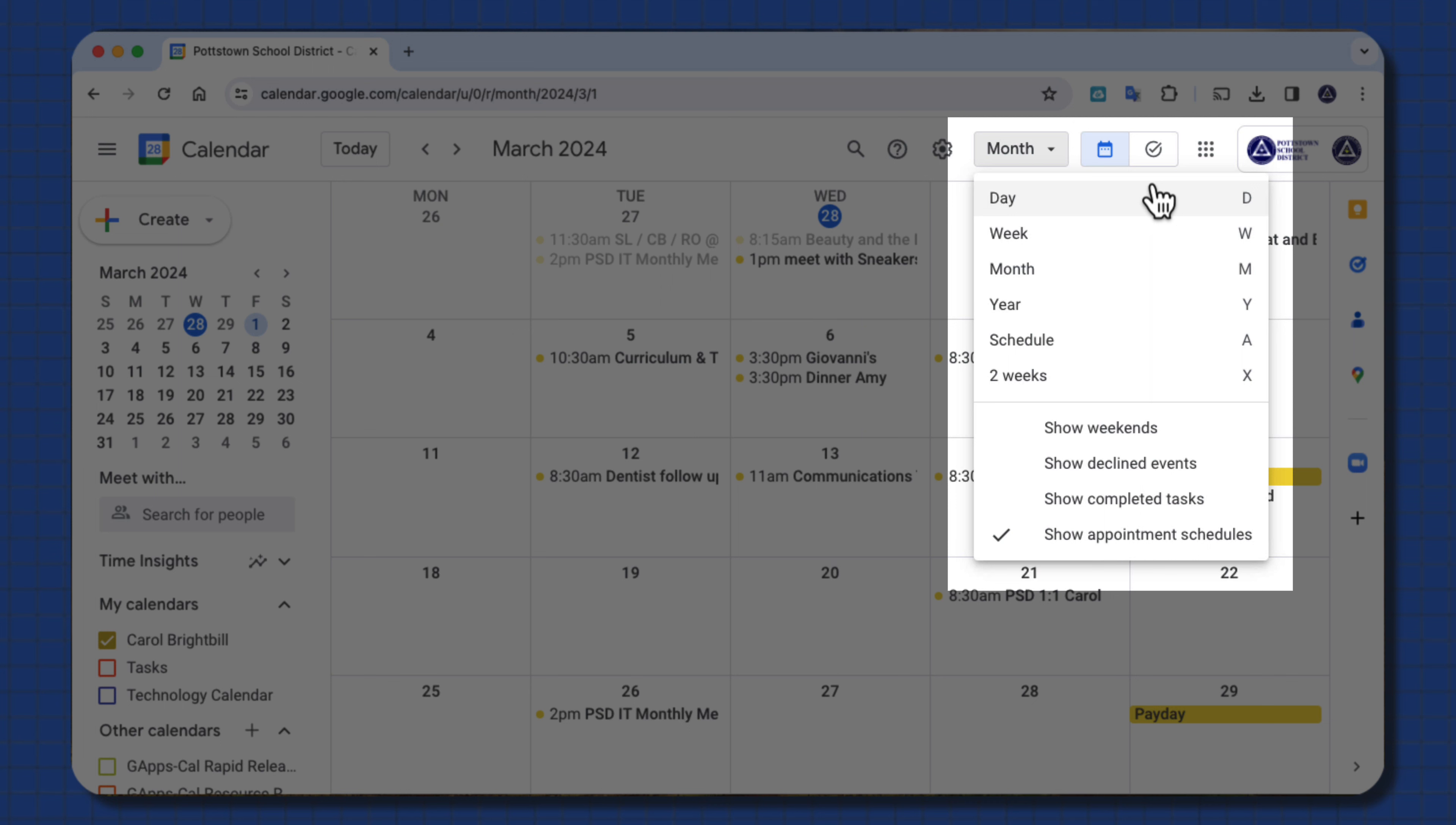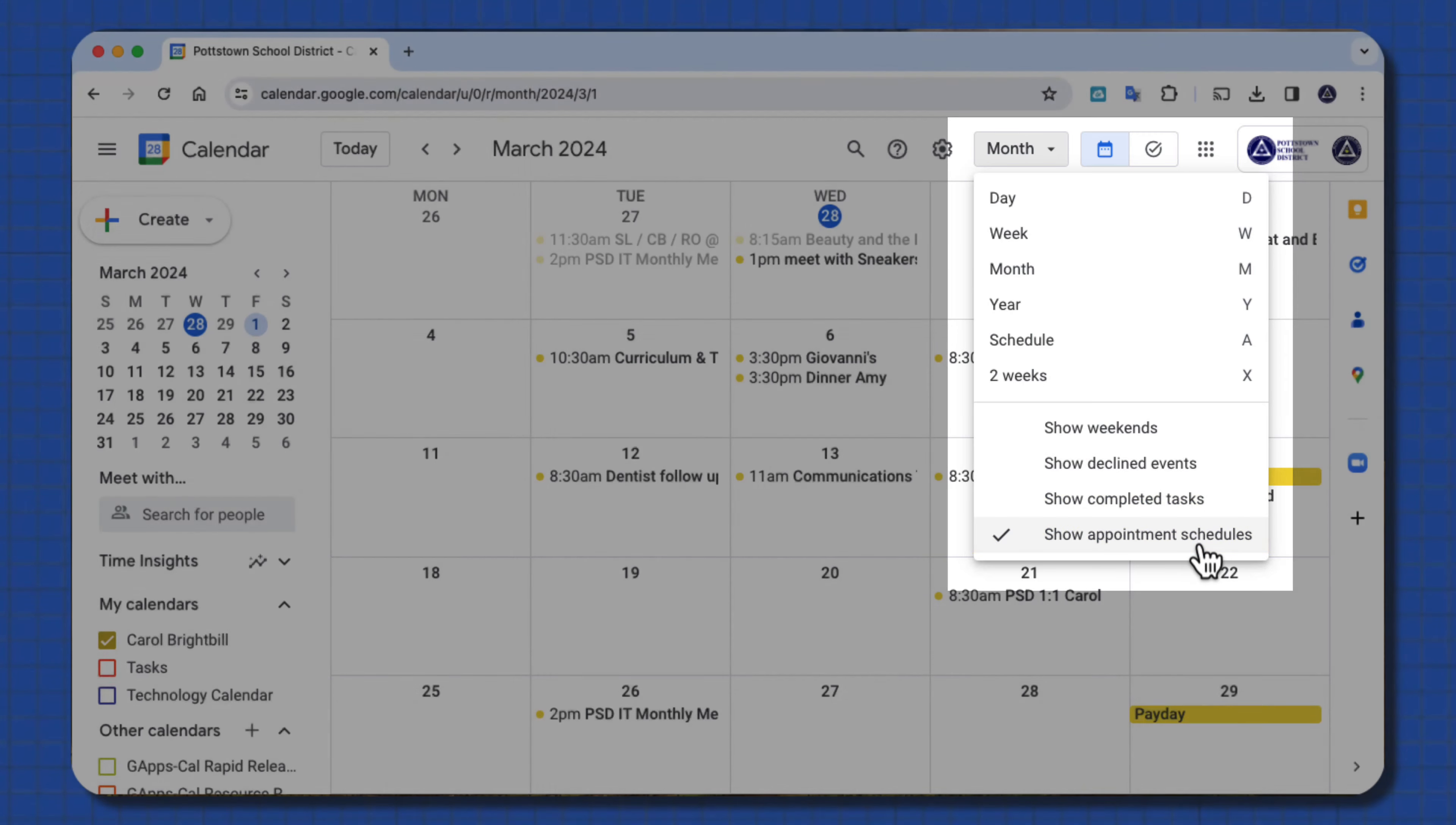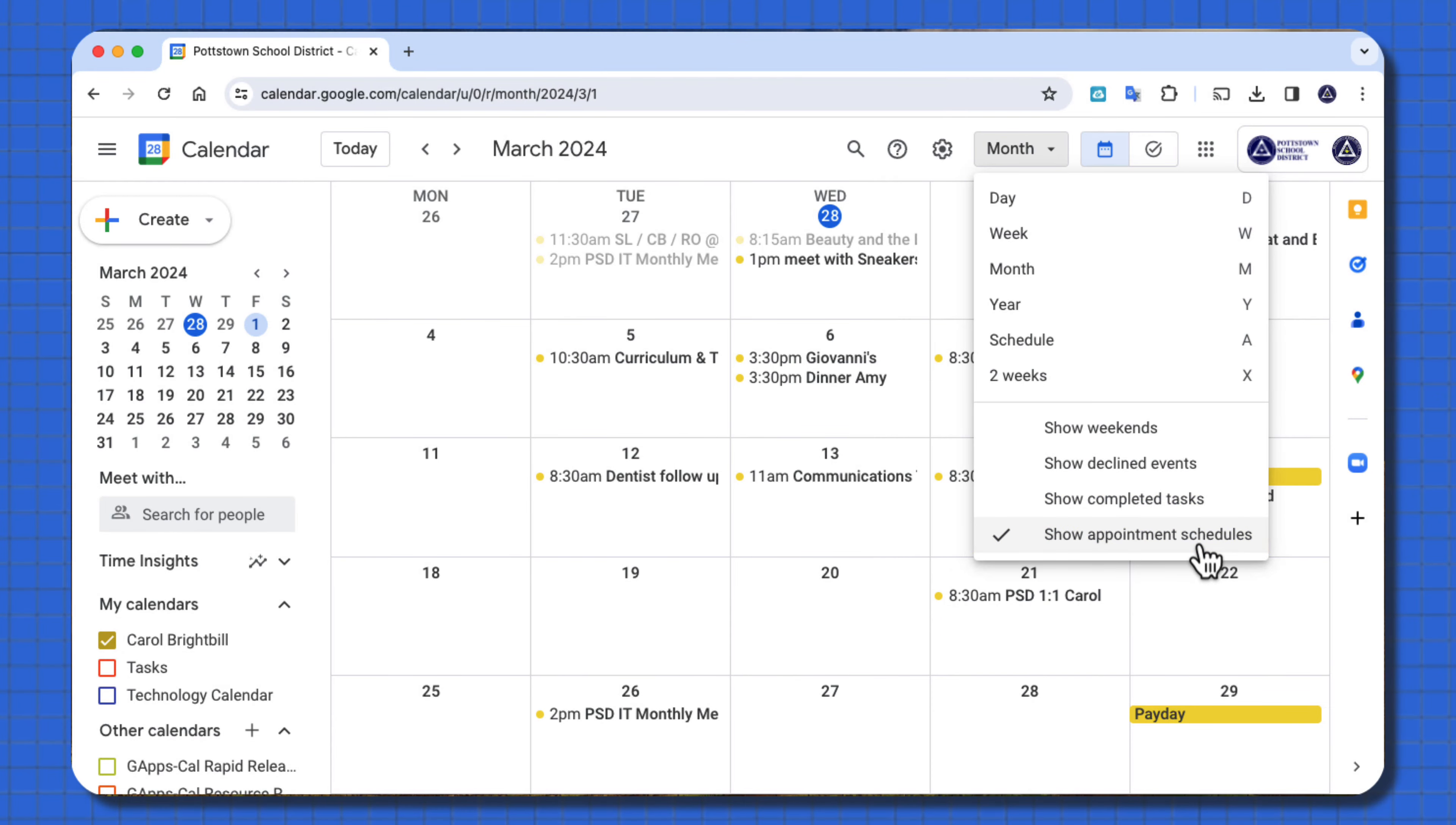Also in this area, I can show weekends, declined events, completed tasks, and appointment schedules. And with the ability to do this, you're not stuck with looking at month view all day.